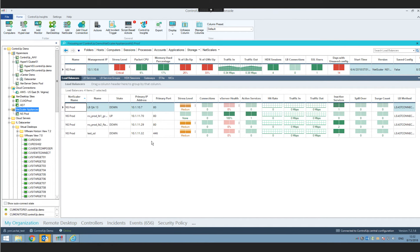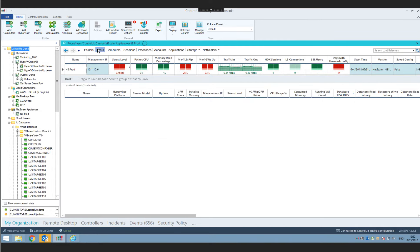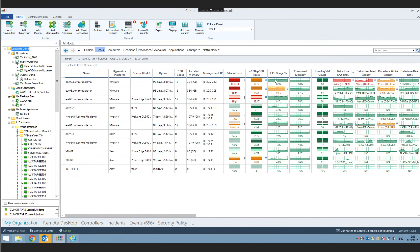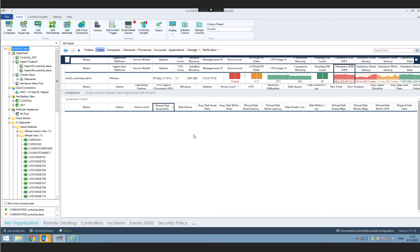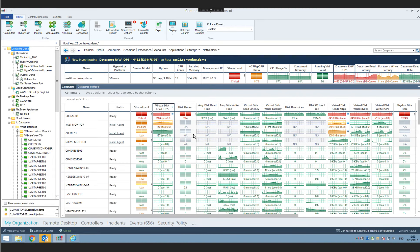Those are the primary NetScaler enhancements in 7.2. As a quick highlight of 7.2 features: brand new Virtual Expert-assisted troubleshooting, Nutanix AHV integration, new advanced triggers enabling simplified alerting with a single metric condition, process disk and network IO metrics, and the NetScaler enhancements we've just seen.